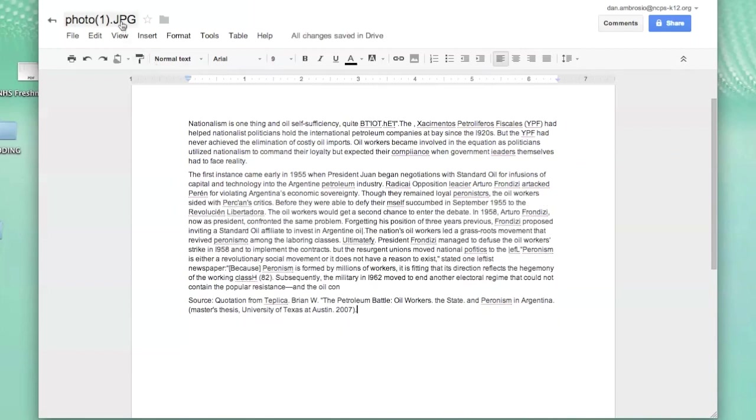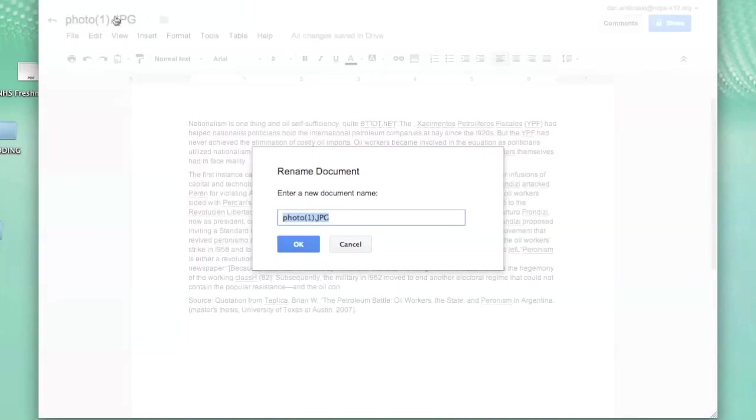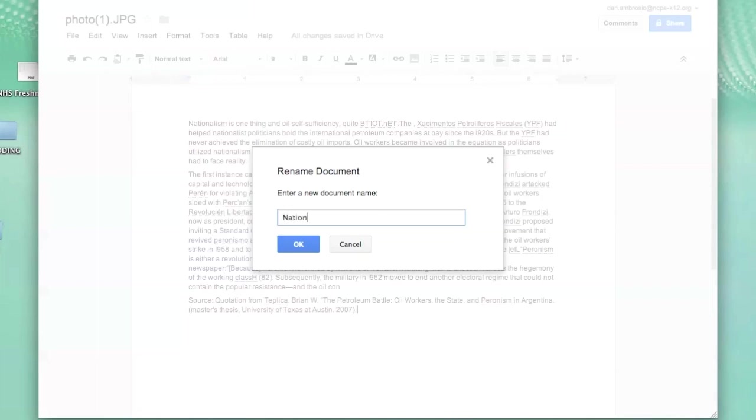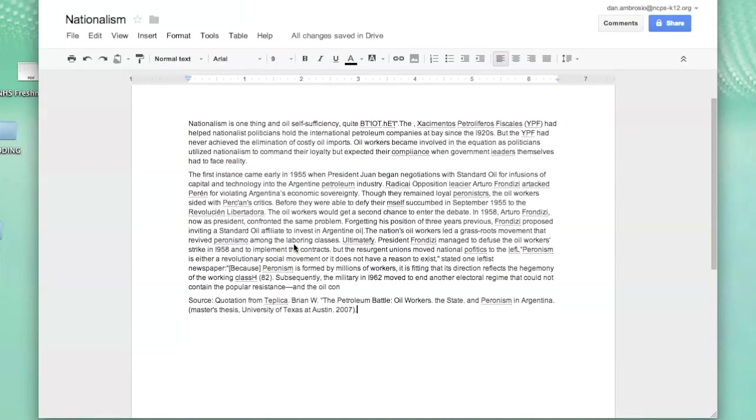After you have finished cleaning up the text, you can also rename the document to something different than the uploaded photo name. And now you are all done!